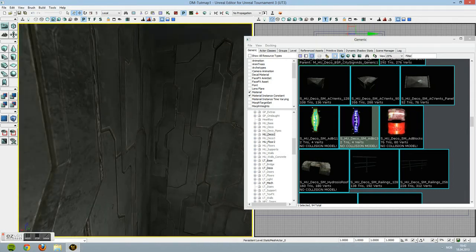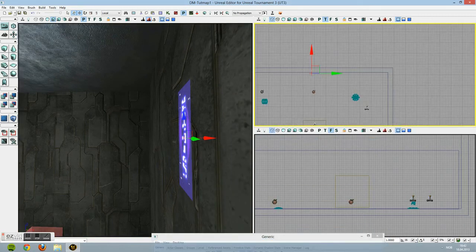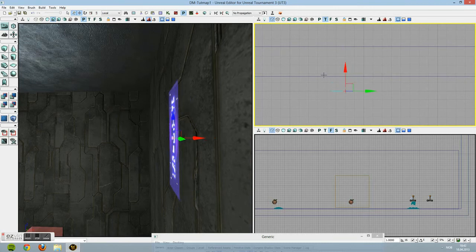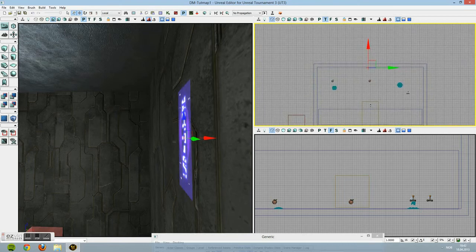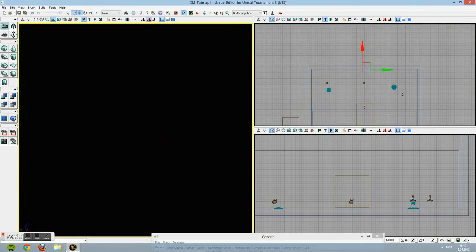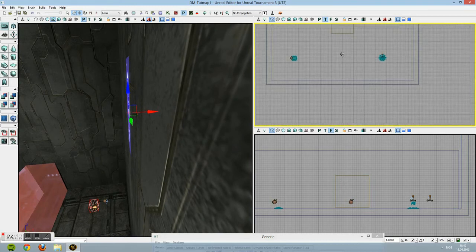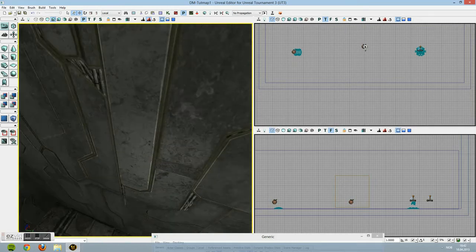A nice thing to do now is to go into your Wireframe and see if it's where you want it to be. A tip: when you make your level, make sure all the lines are lined up on the wireframe. But again, this will work for showing how it's done.